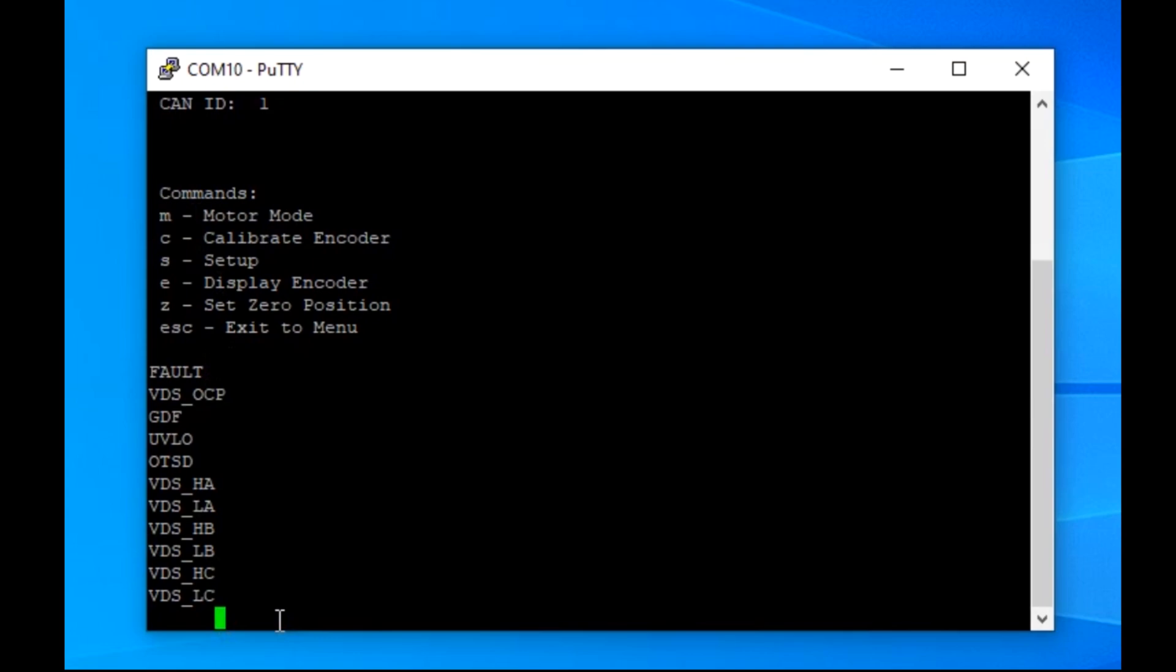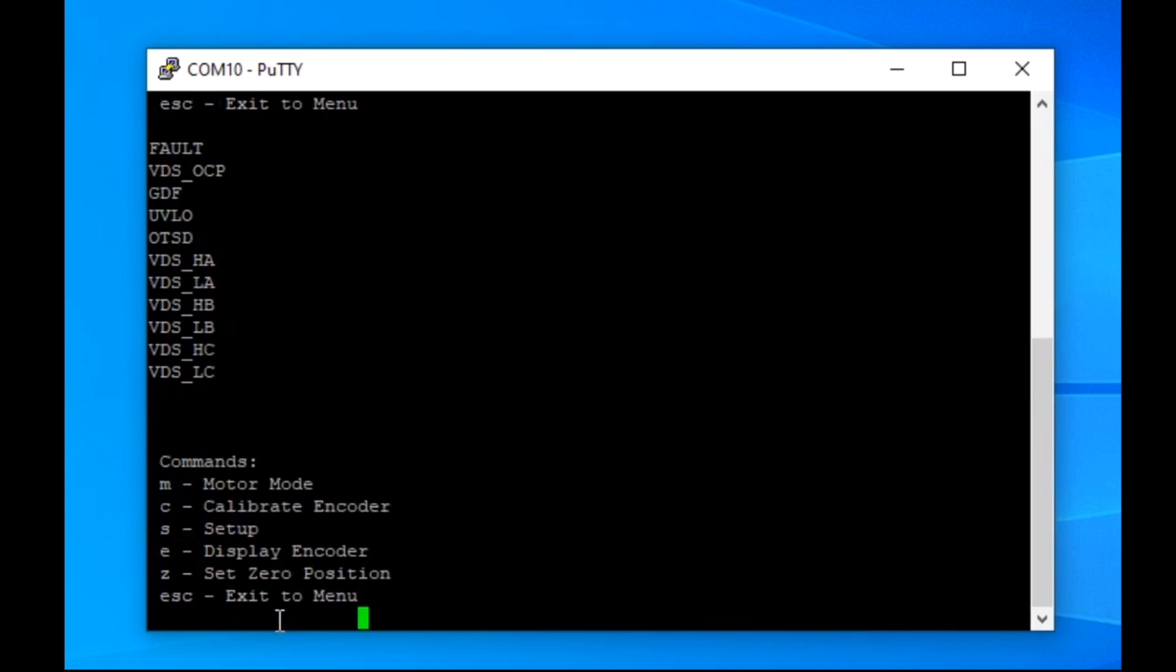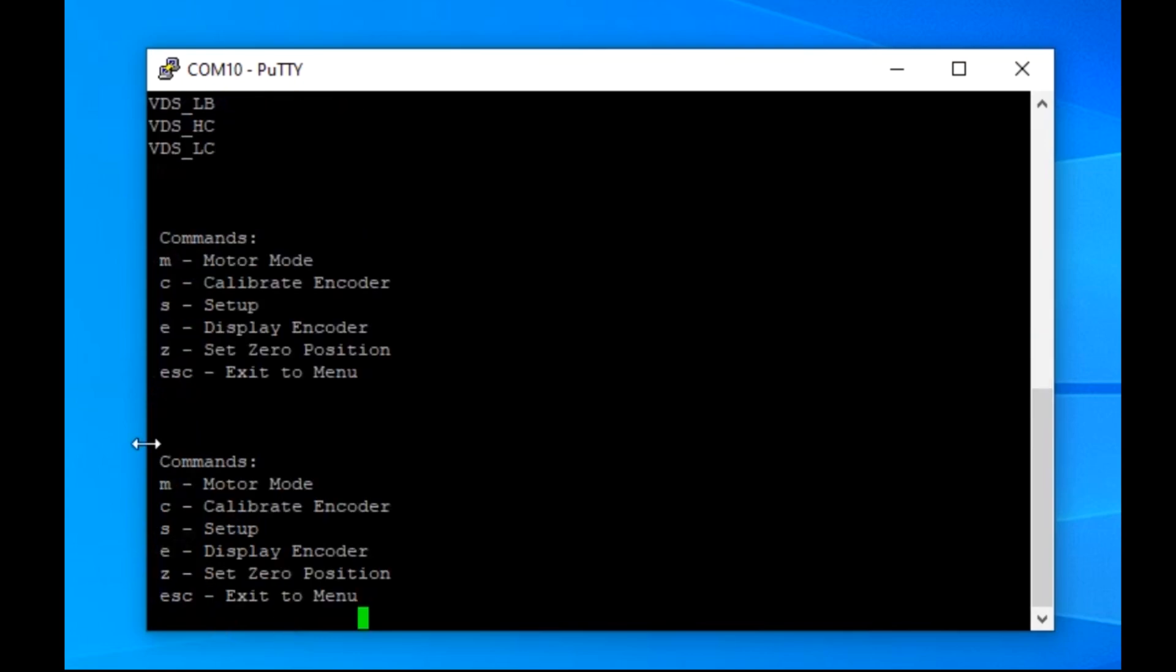Now that the drive is connected to the converter and has been appropriately powered on, we can configure it over the serial interface. From here, you can enter motor mode, calibrate the position sensor on the board, adjust the CAN ID, and more.